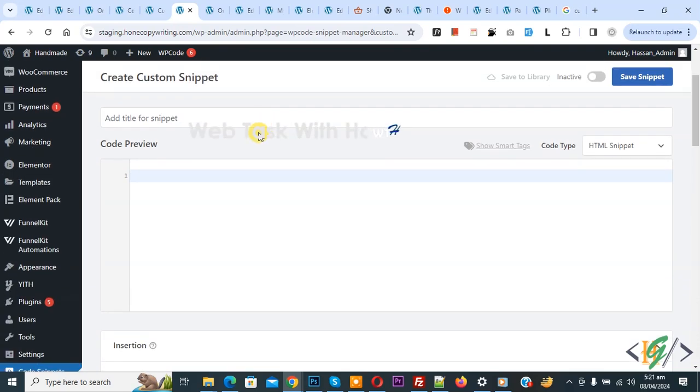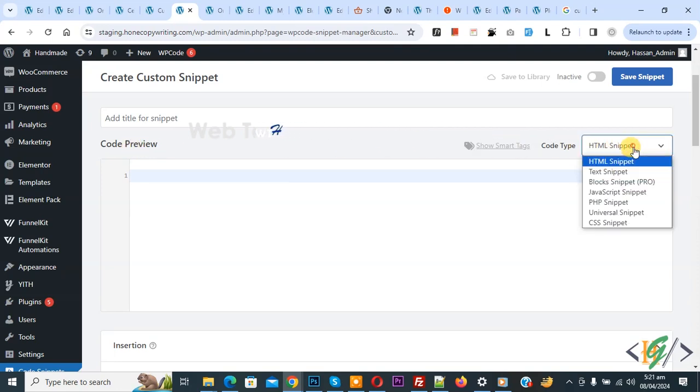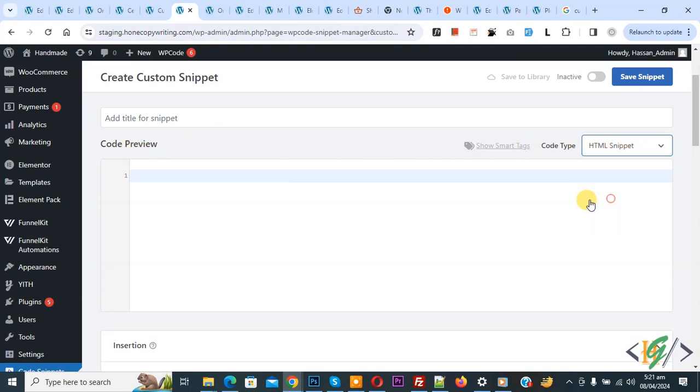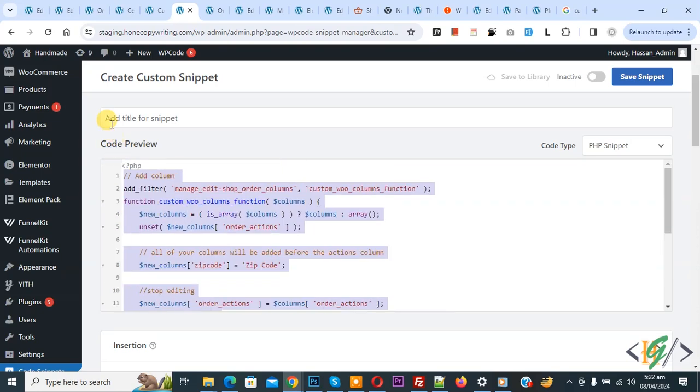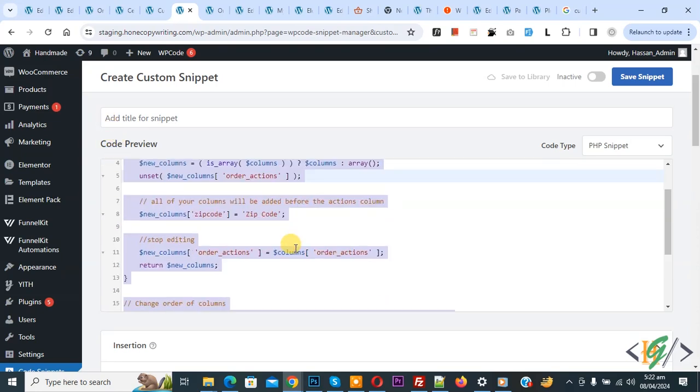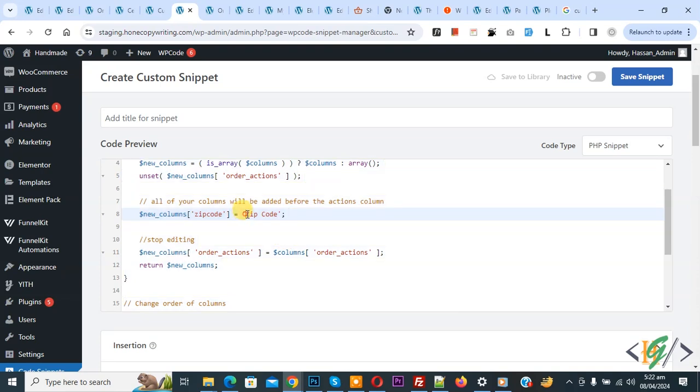Scroll down, you can add title, then you see code type drop down, select PHP snippet. Now we are going to paste code and you will find this code in video description or in comment section, and then you see column title zip code.